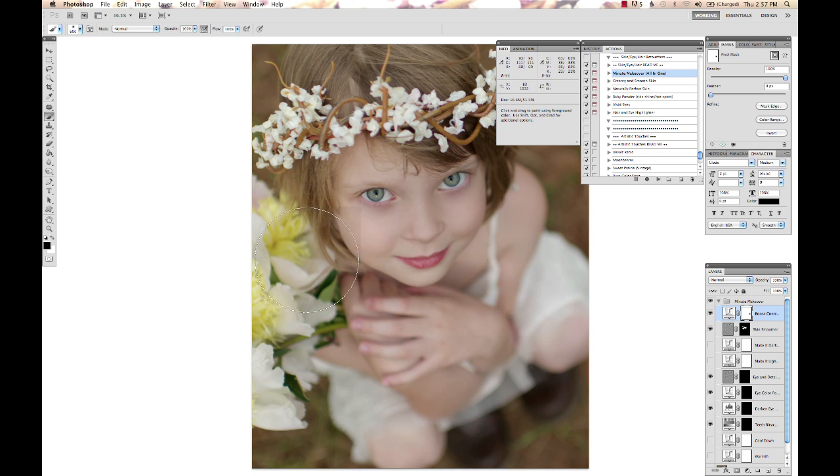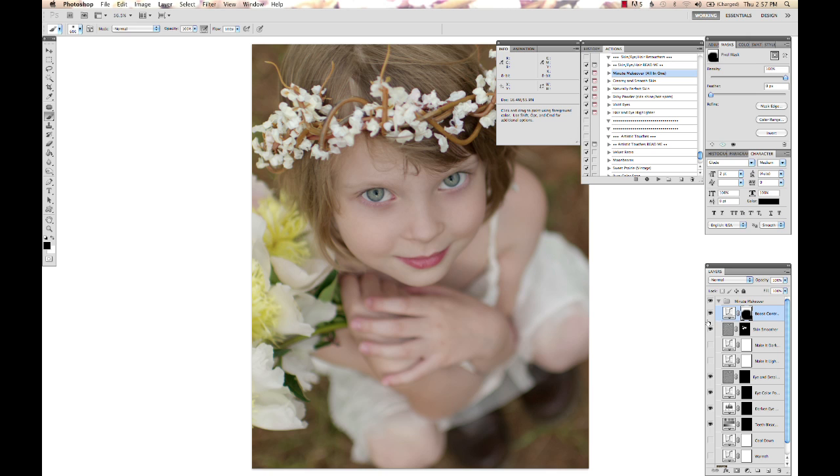Just to show you, now I'm taking the contrast off in just areas I wanted to, and I wouldn't really do that, but I'm just trying to show you here. So now the boost contrast is only showing up in the white areas there.